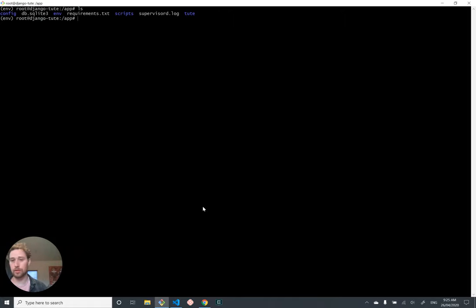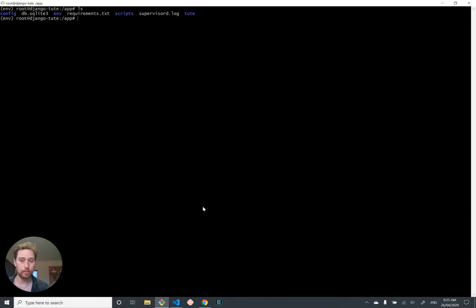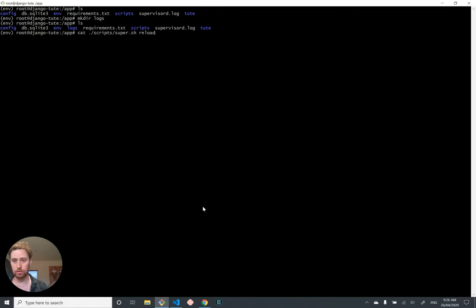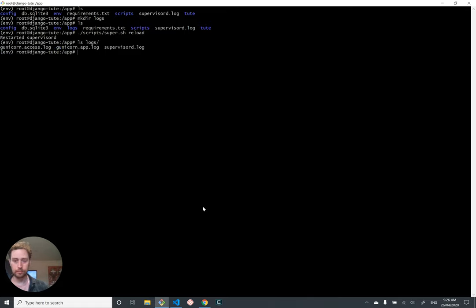They will just say like, this folder doesn't exist. How the fuck do you expect me to put a file in here into a folder that doesn't exist? And they will crash and we will feel stupid. So let's make the logs. So make sure the folder is there first. And then we will reload supervisor d, which will in turn reload unicorn. And let's hope this all works. I have not tried this before. Oh my God. That's so cool.